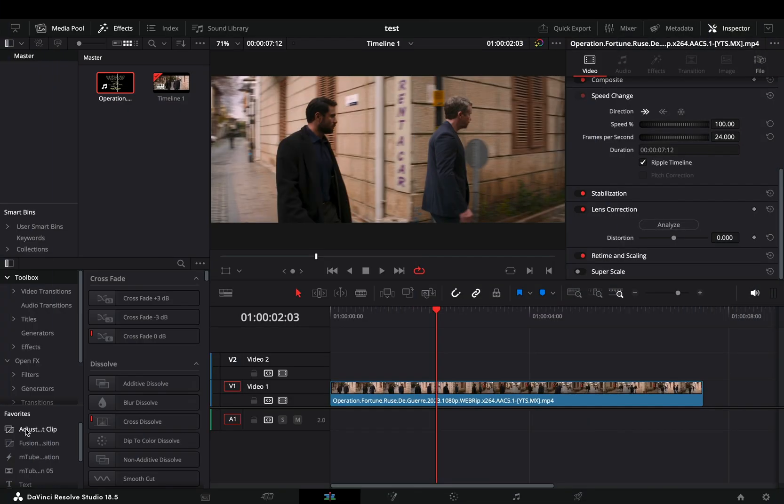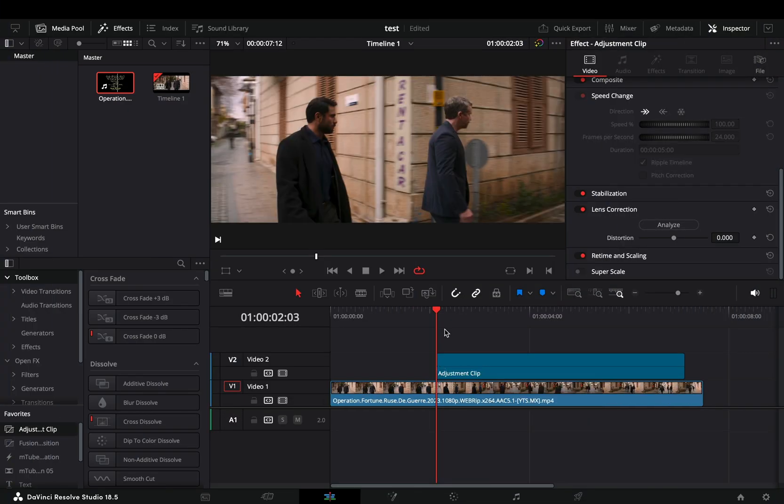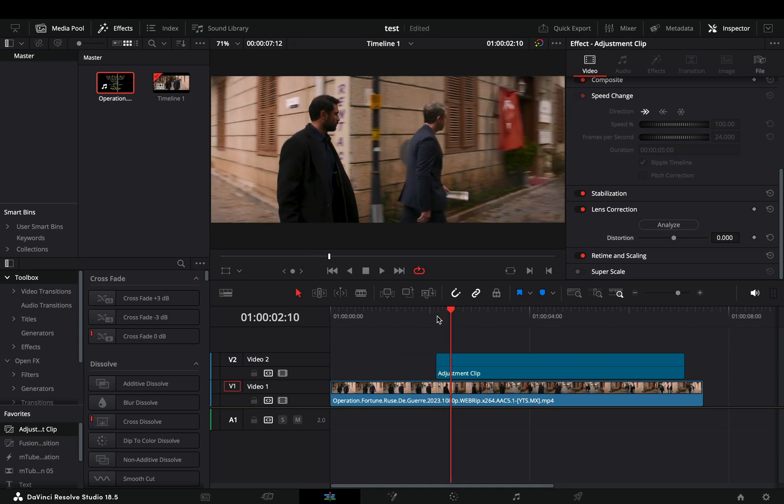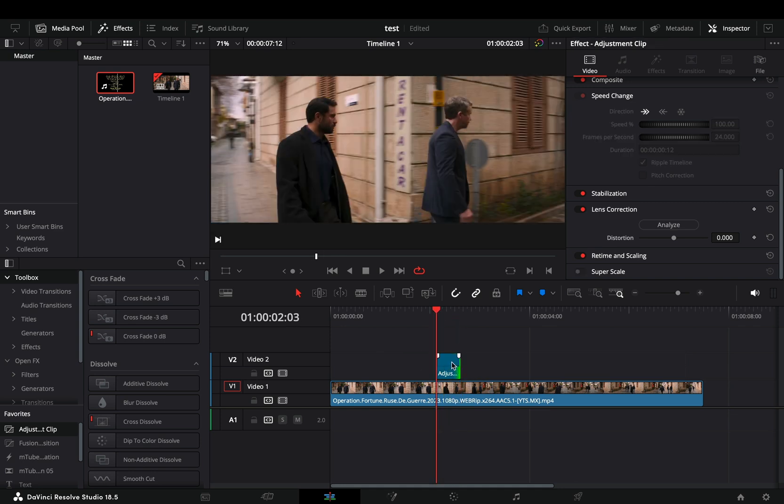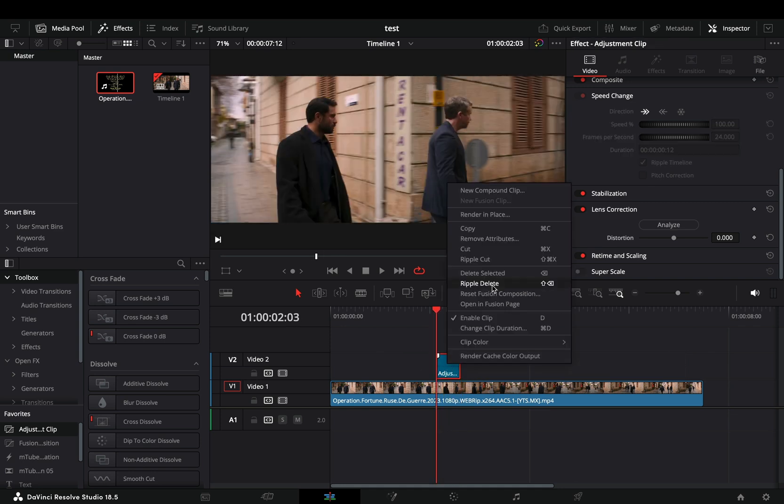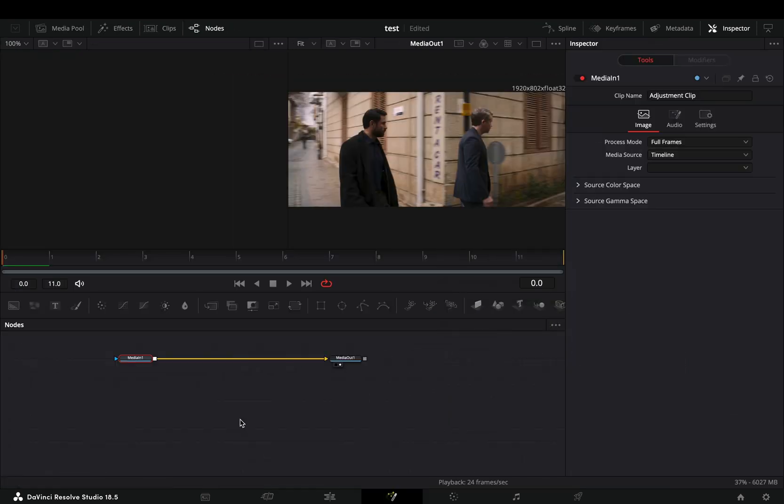Bring an adjustment clip on top of your clip. Trim the duration to your liking, right click on it, and open it in the Fusion page.